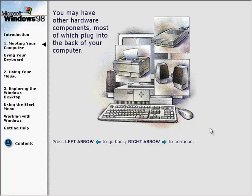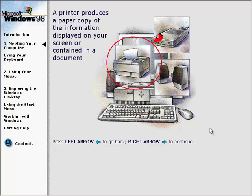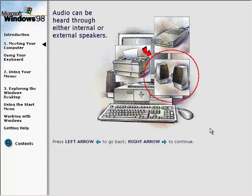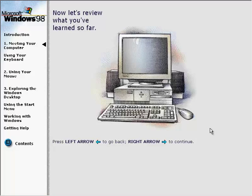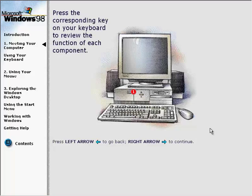You may have other hardware components, most of which plug into the back of your computer. A printer produces a paper copy of the information displayed on your screen or contained in a document. A modem connects your computer to the internet over a telephone line. Audio can be heard through either internal or external speakers. Now let's review what you've learned — press the corresponding key on your keyboard to review the function of each component.